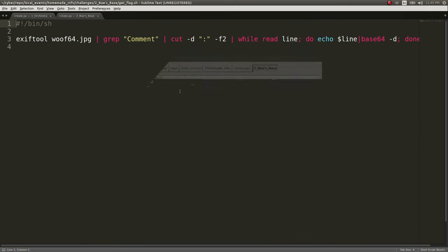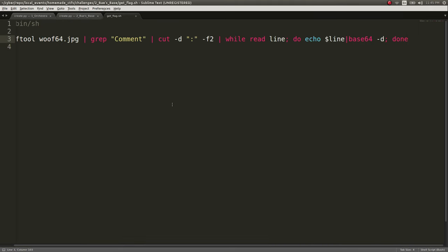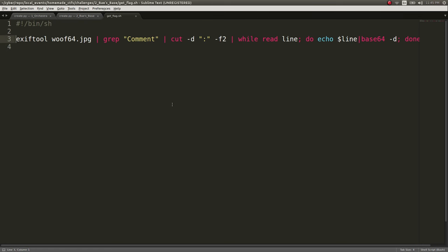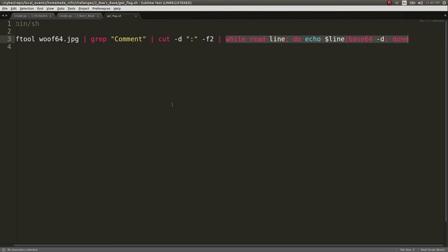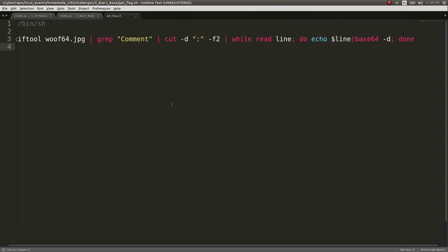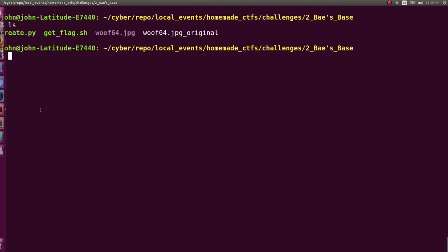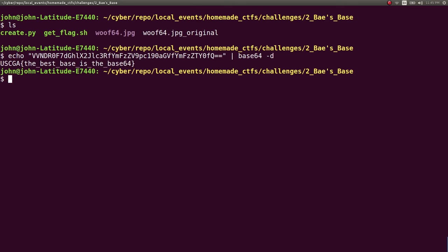So, our simple one-liner get flag goes to scrape out the comment section, grabs the value, and then it Base64s its output. Just like we did, essentially, in our terminal demonstration.